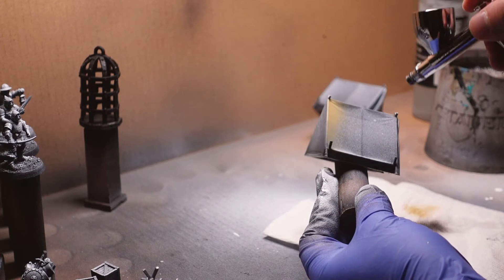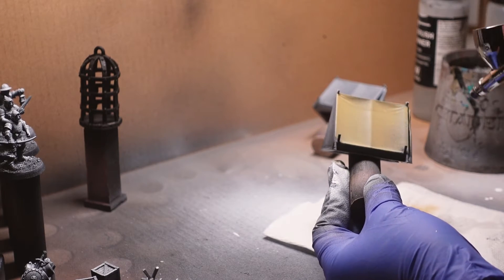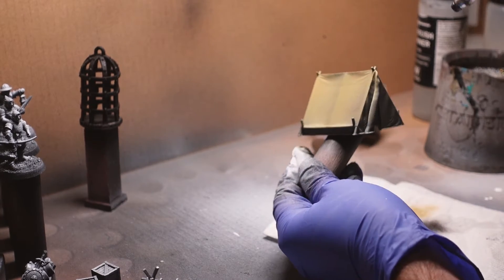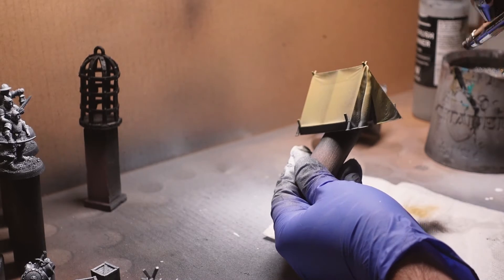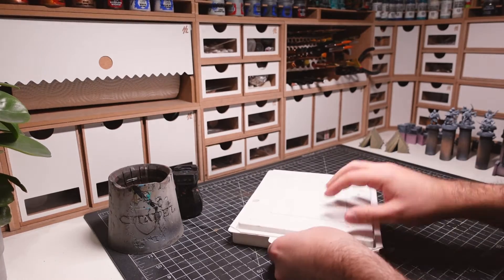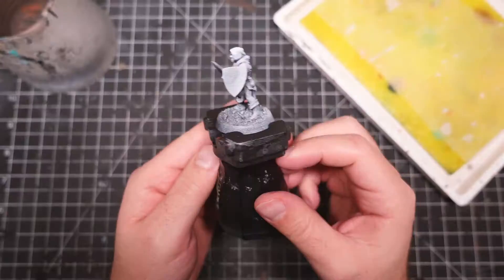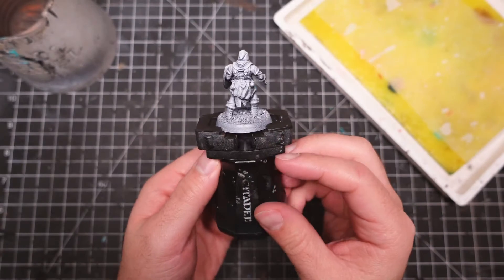I base coated the tents while I had my airbrush out since these were pretty large surfaces. I then moved onto my paintbrush for all the detail work, starting with the bandits.